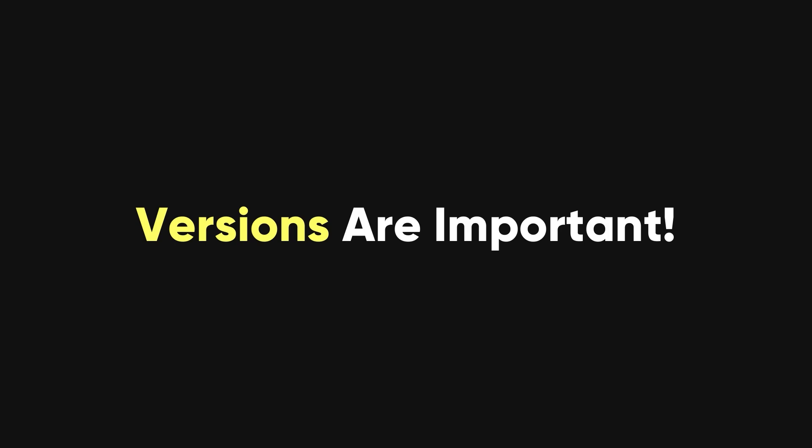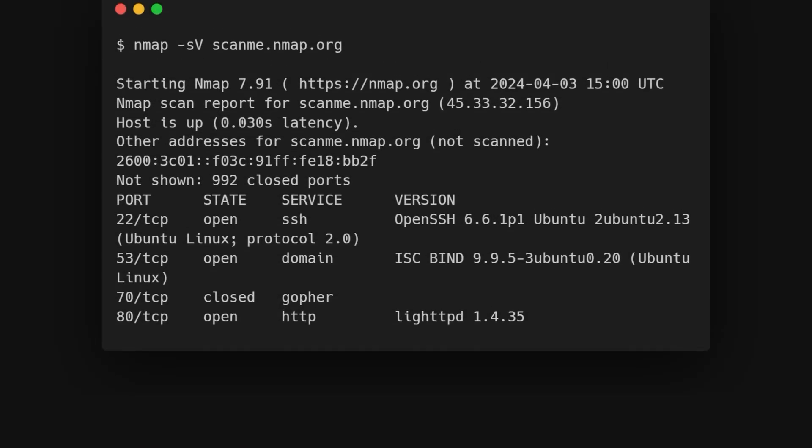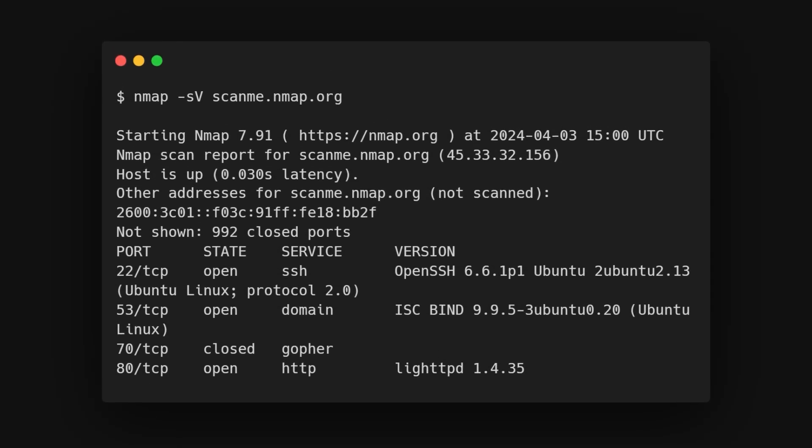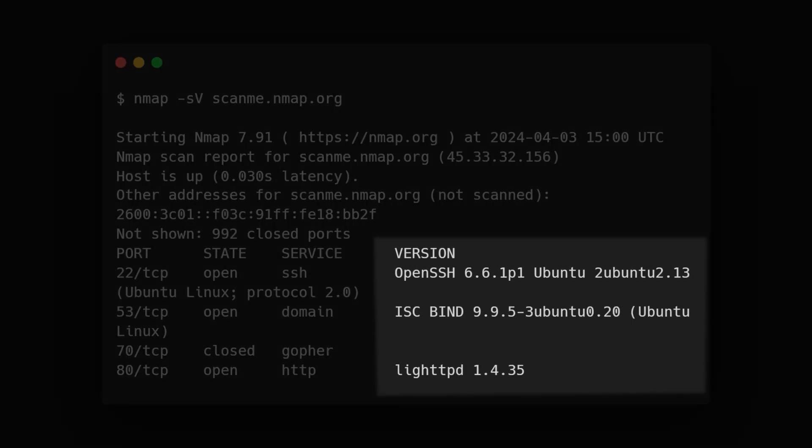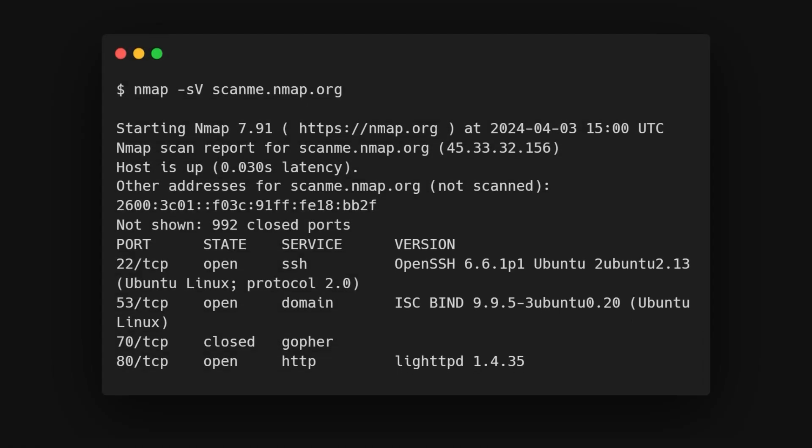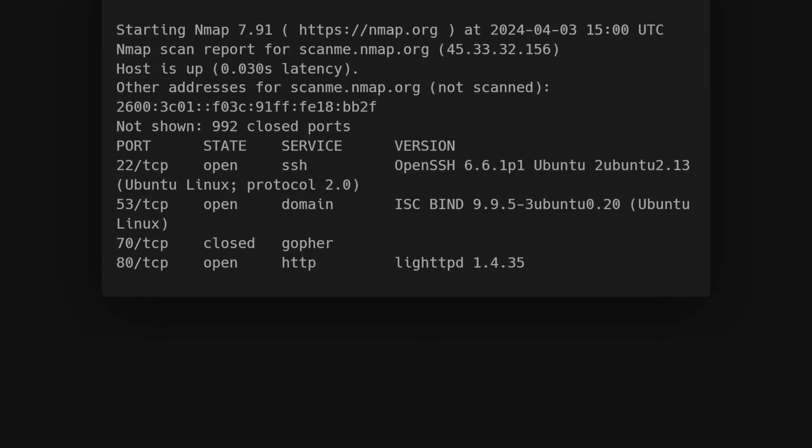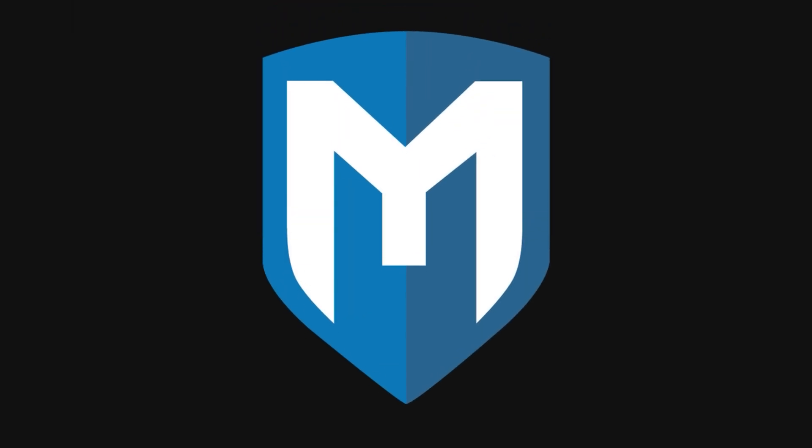Finding application versions is a crucial part in penetration testing. Doing a version scan with Nmap, Nmap -SV, helps find vulnerabilities in services by matching their versions with entries in the Common Vulnerabilities and Exploits database. You can then exploit these vulnerabilities using tools like Metasploit.